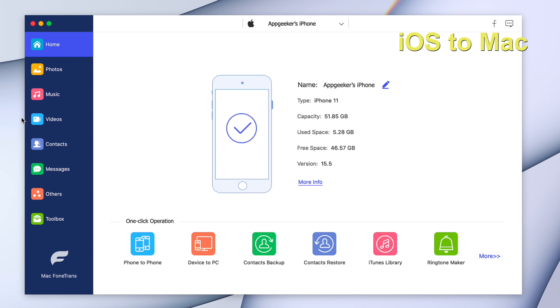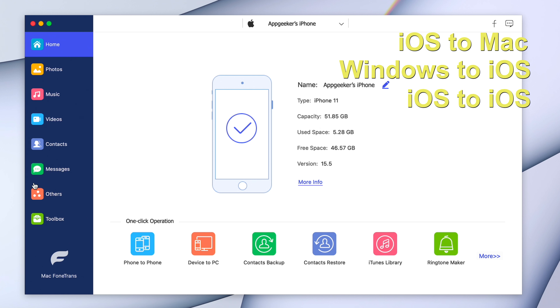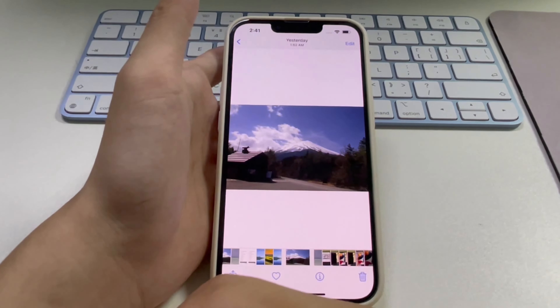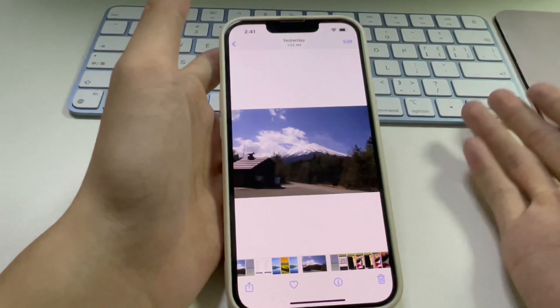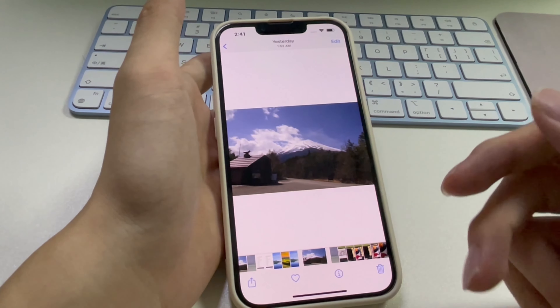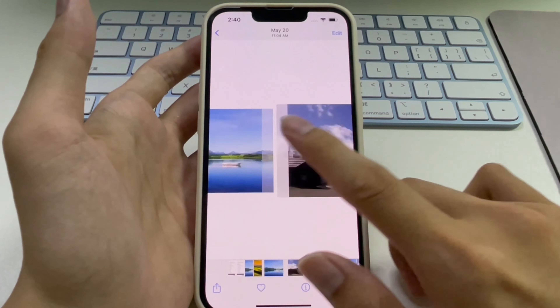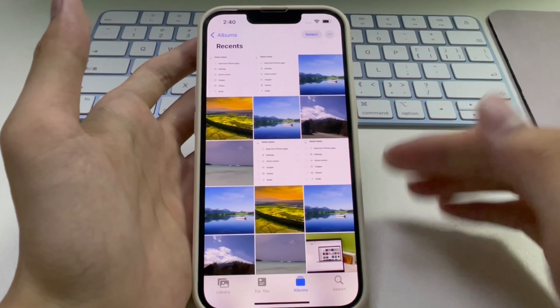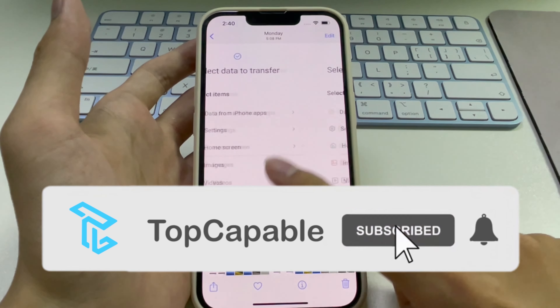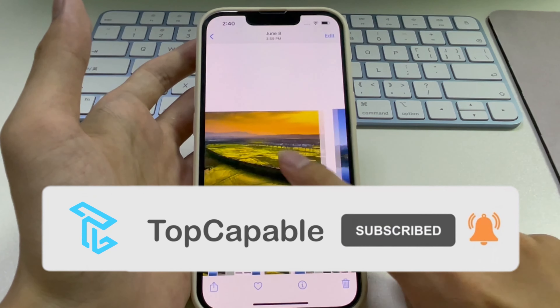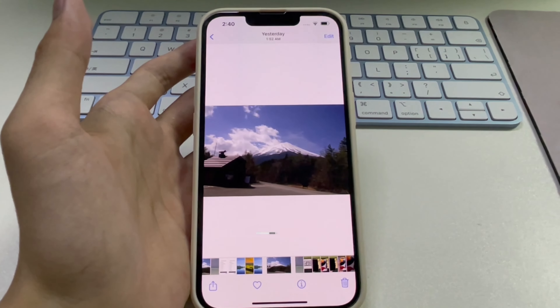You can AirDrop as many photos and videos as you like; however, for transferring a large number at once, success depends on how large your files are and how robust the processors on both devices are. The process can take more than 20 minutes and you cannot use either device during the transfer. If you don't want to waste time, you can try iPhone Data Transfer from AppGeeker, which can transfer photos, videos, music, and other media files between iOS, Mac, and Windows in seconds.